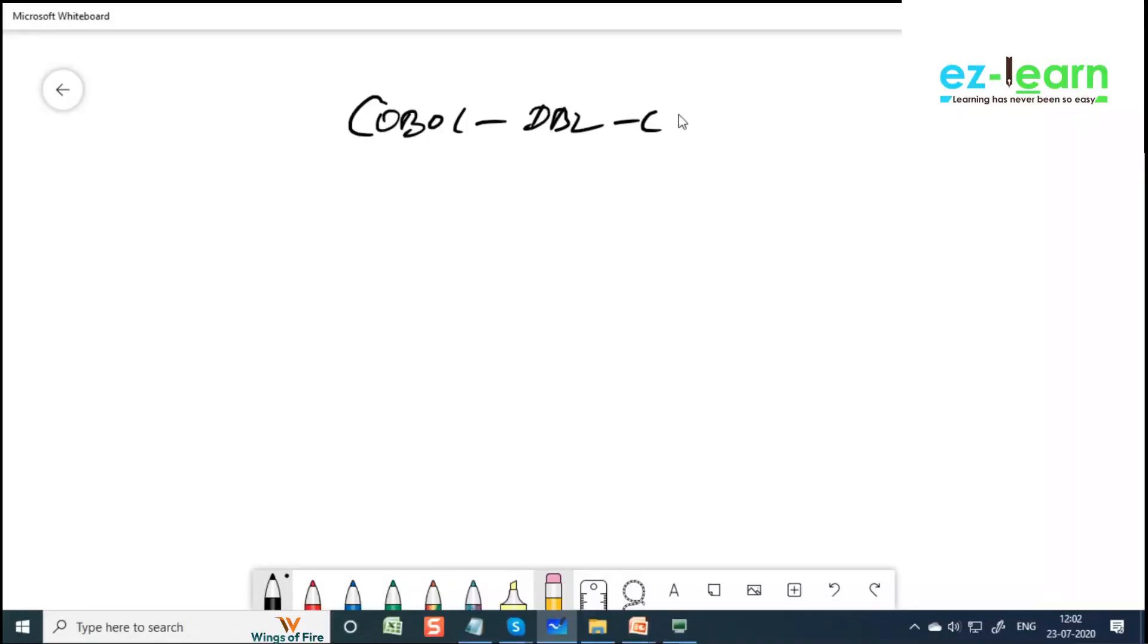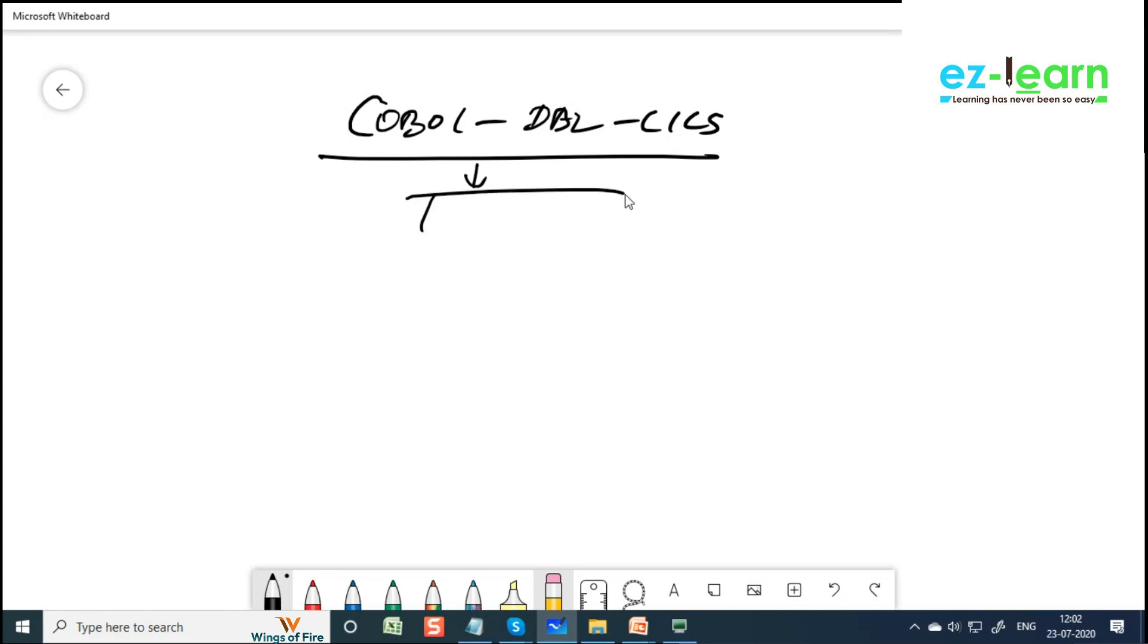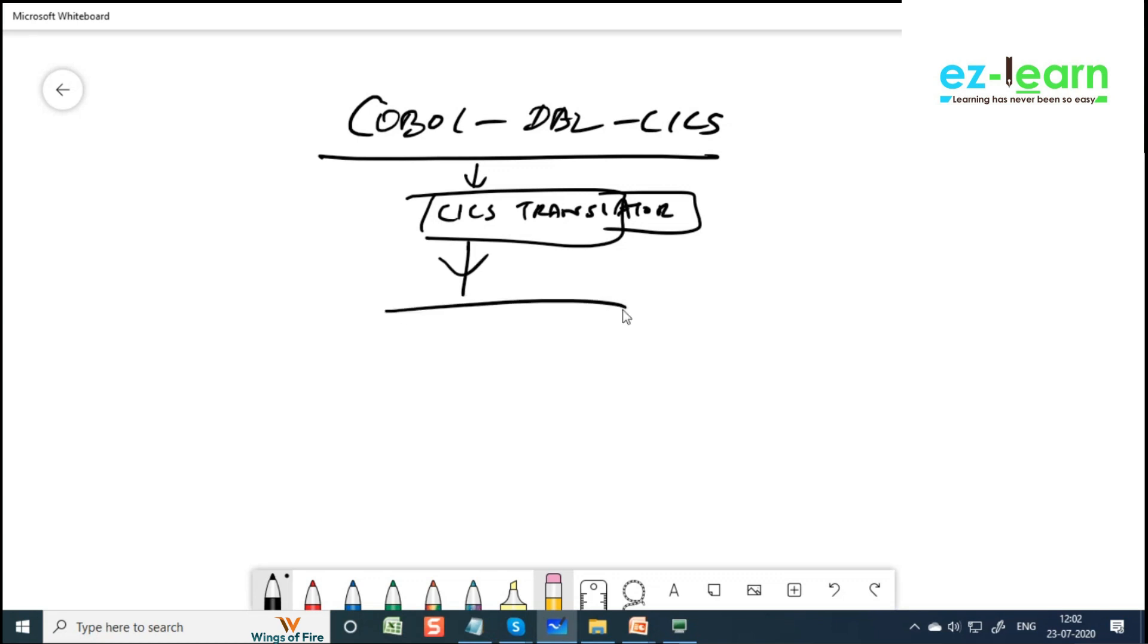COBOL DB2 CICS. So this program you have to give CICS translator first, then compilation procedure, then pre-compiler, then bind plan. And the pre-compiler goes to the compiler, then link edit, and then load module.